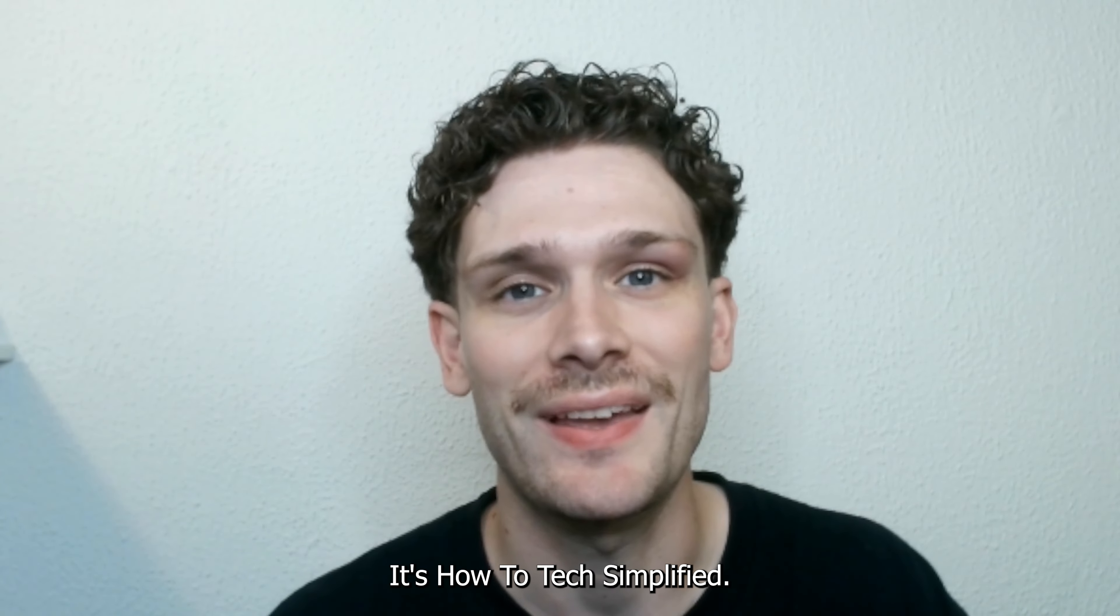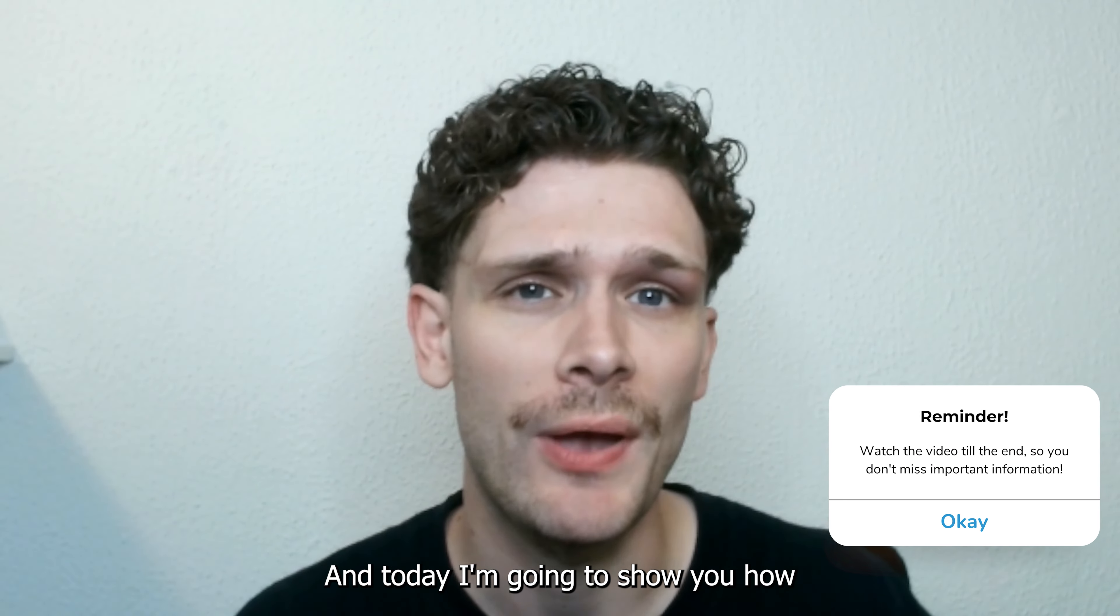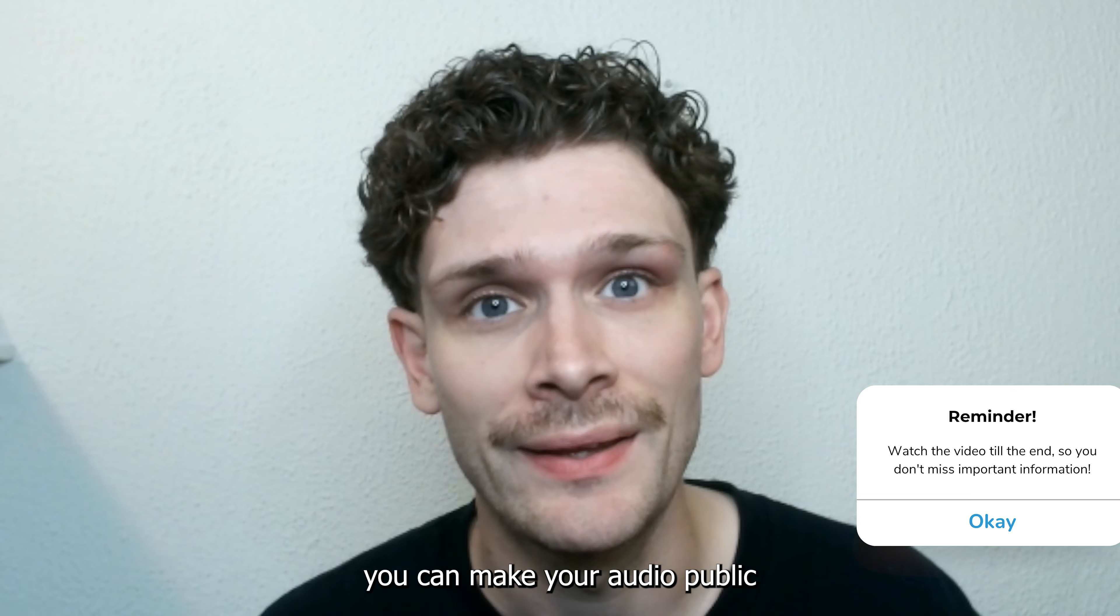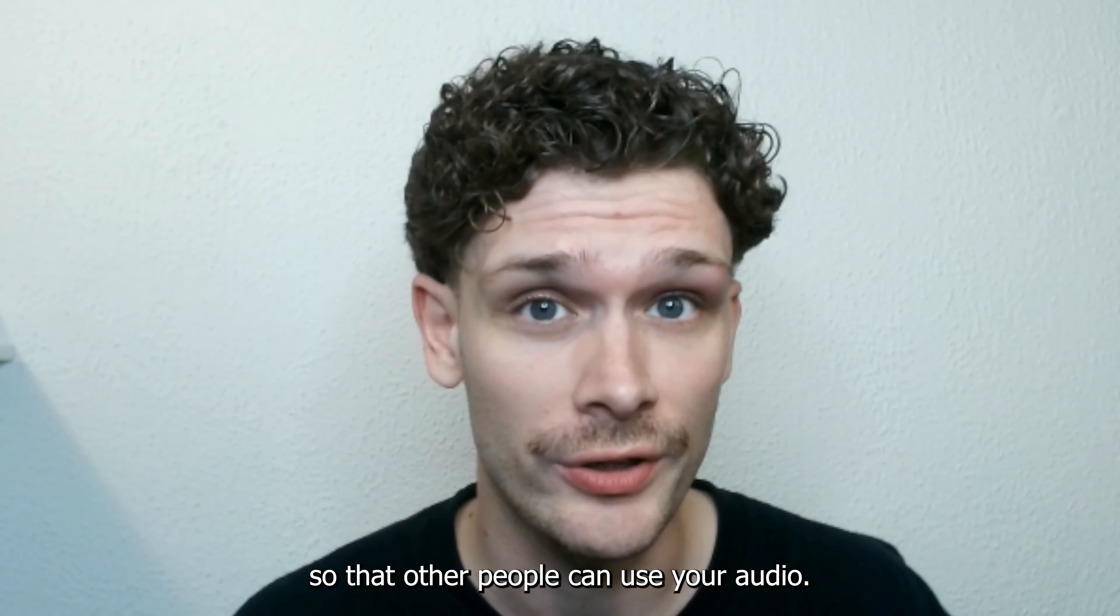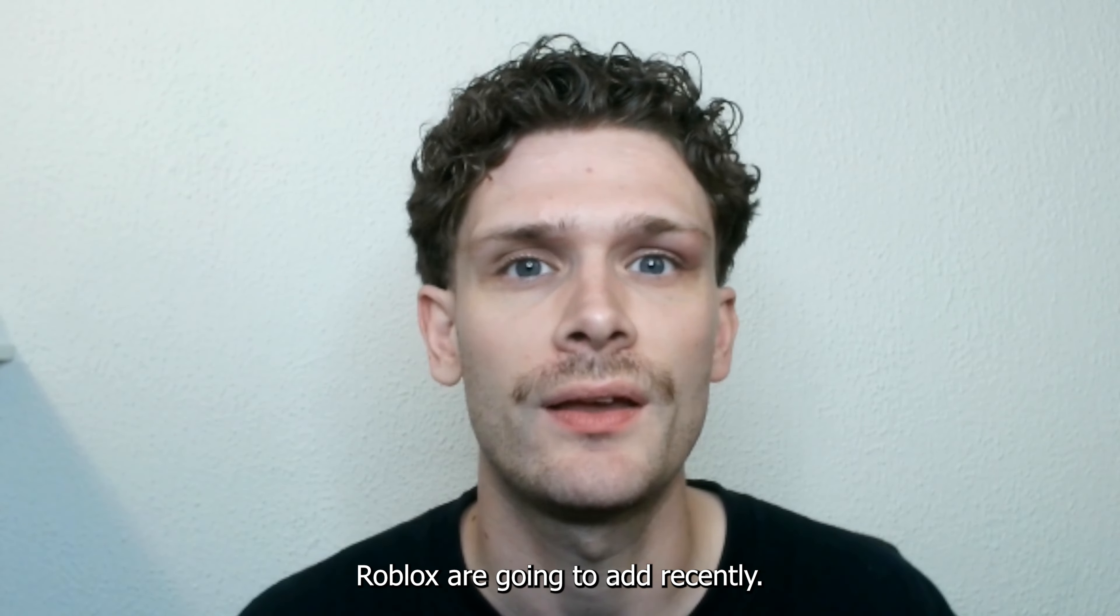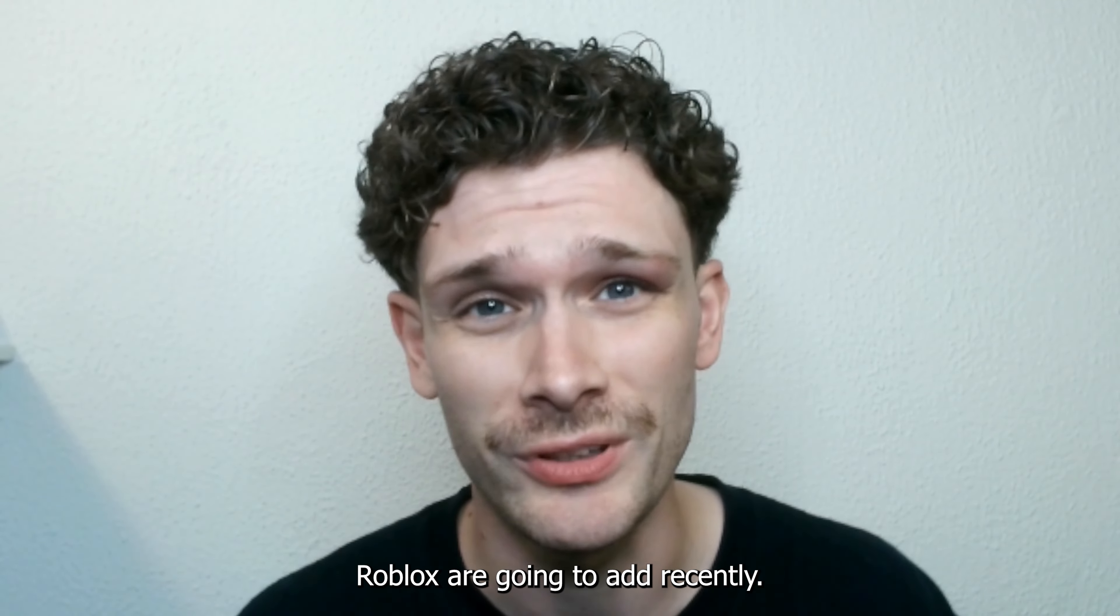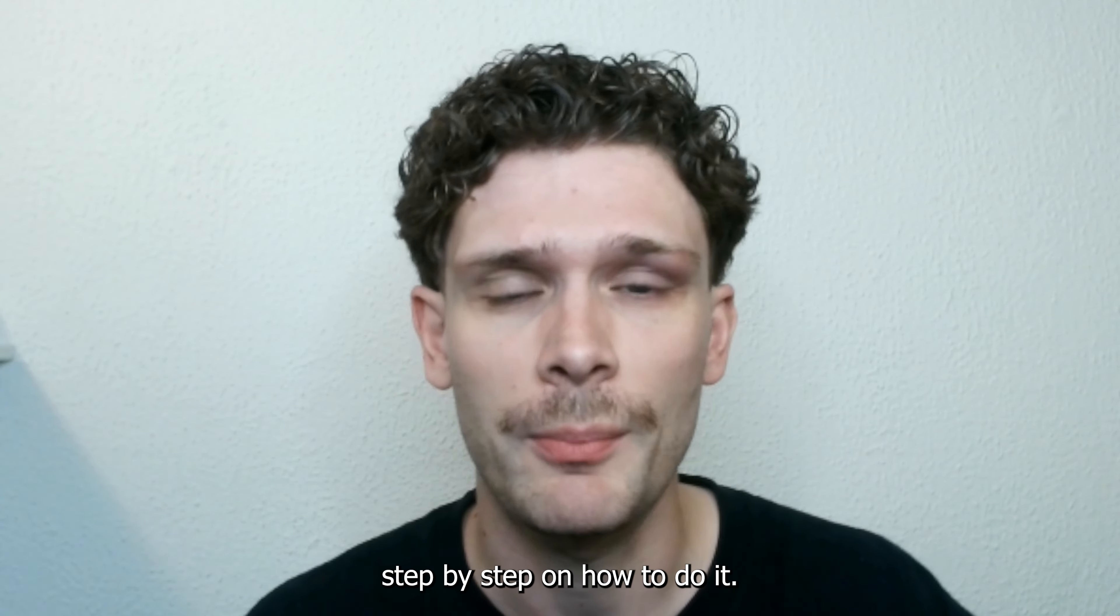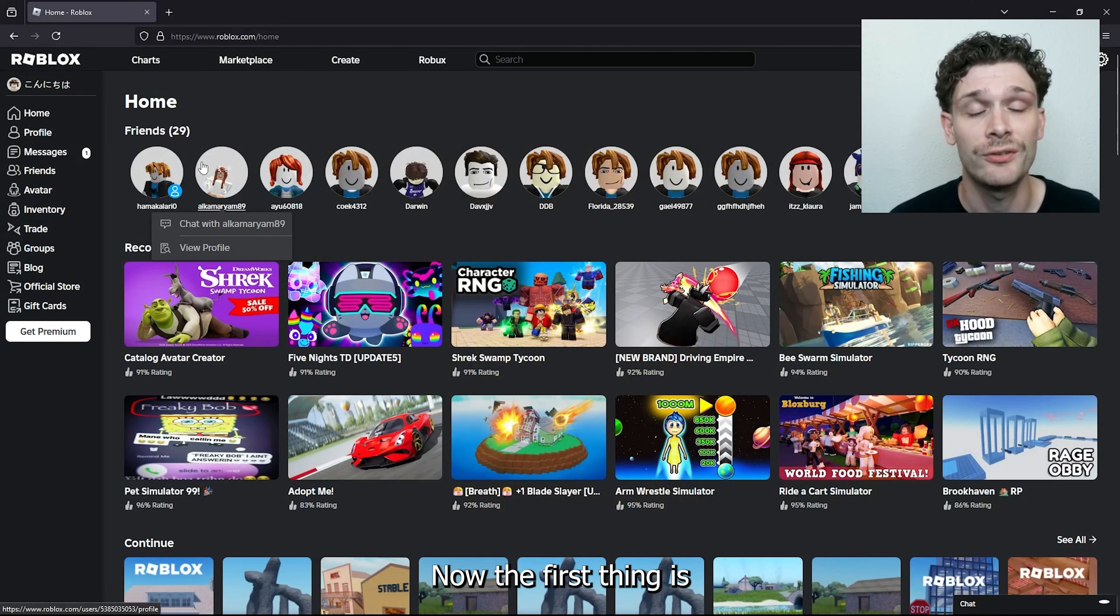Hey, hello guys! It's How to Text Simplified, and today I'm going to show you how you can make your audio public so that other people can use your audio. This is a feature that Roblox is going to add soon, so I'm going to show you step by step how to do it.